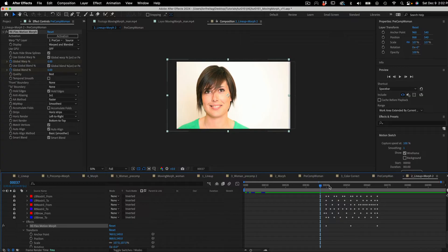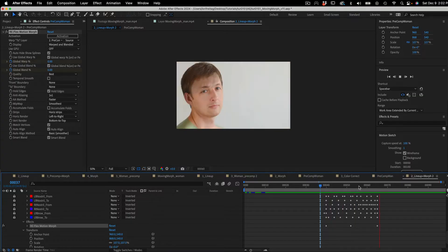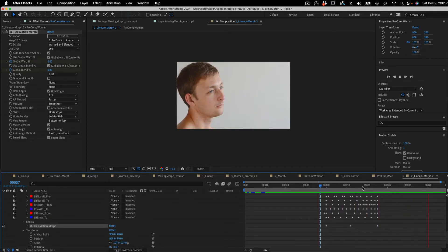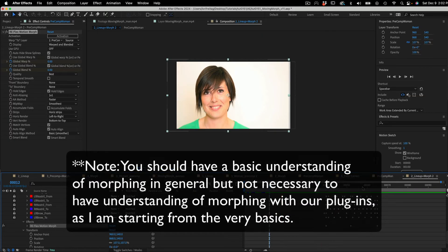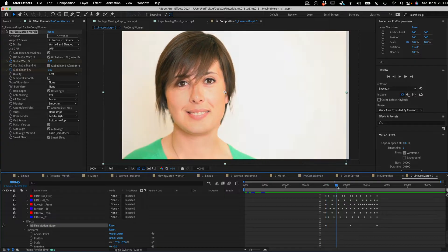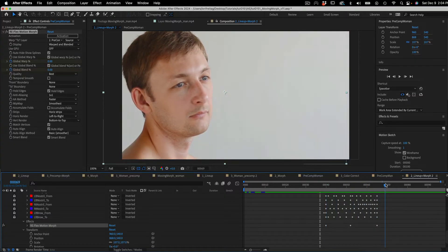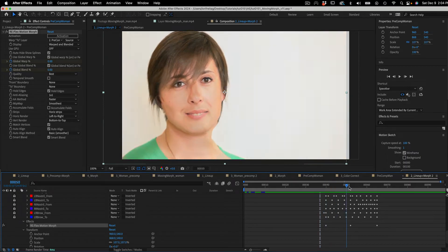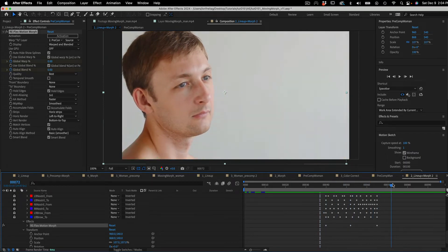We can morph from one shot to the other midway through. We'll see how to set this up in After Effects using Reflex Motion Morph. You should have a basic understanding of morphing in general, but it's not necessary to have an understanding of morphing with our plugins — I'm starting from the very basics. Here is the result: a quick morph from one shot to the other through the head turn. You can see that they're not a perfect or obvious match from the start, but somehow she becomes him.